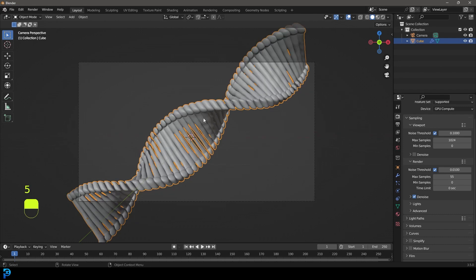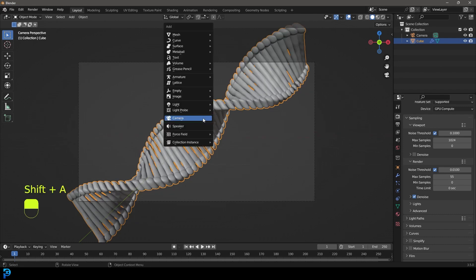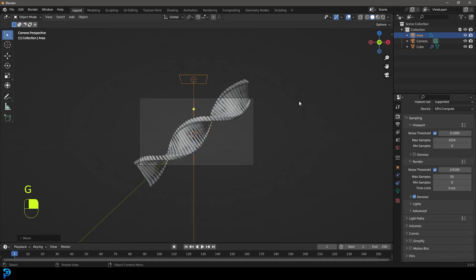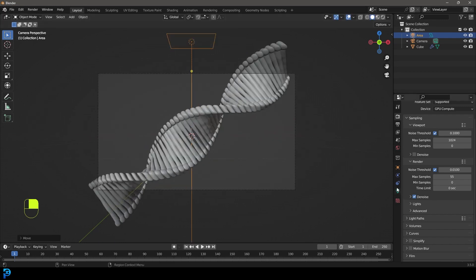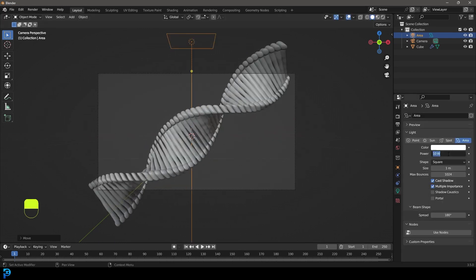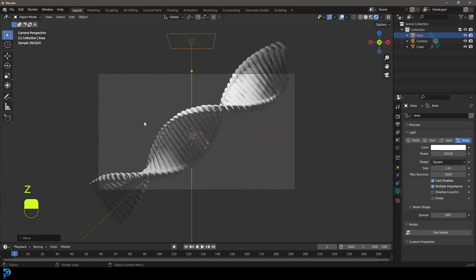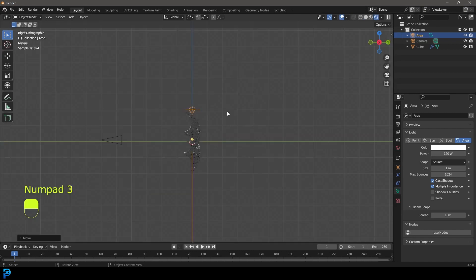And let's go shift A. Let's add in a light. I'm going to add it up, take it to about here. I'm going to give it a strength of 120. And I'm going to go Z and go rendered. And this is looking pretty cool.